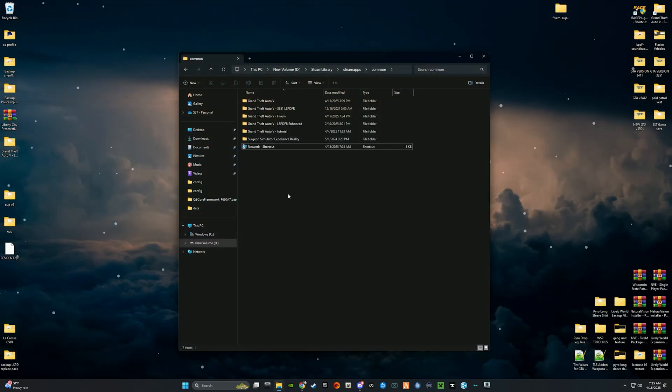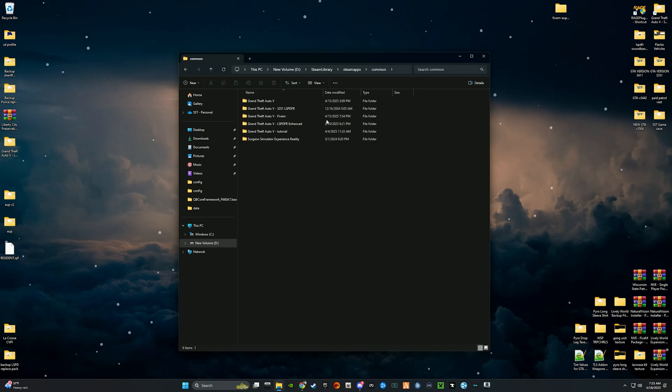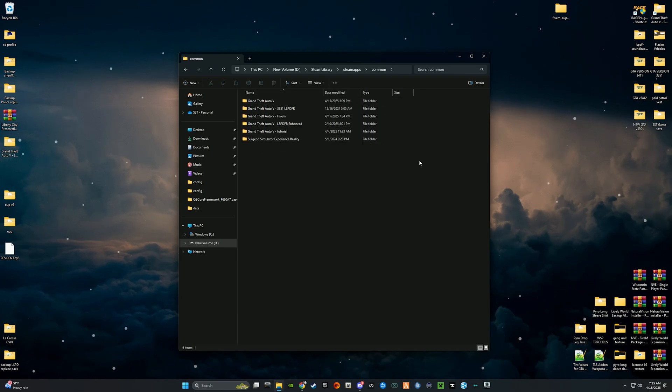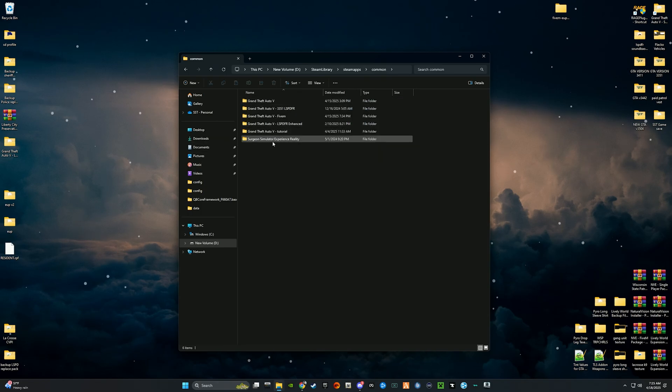In the Common file path you'll see that I have multiple GTA 5 directories and Surgeon Simulator.